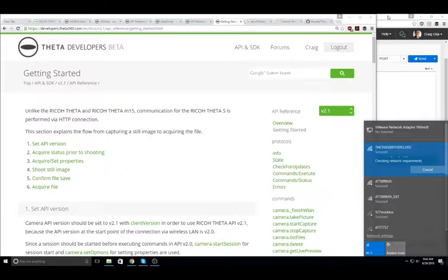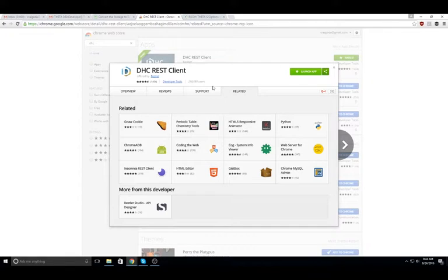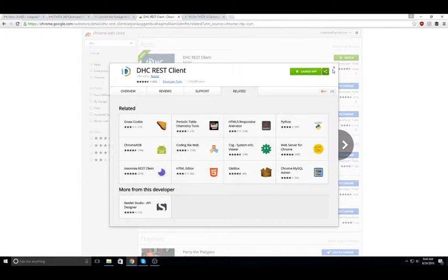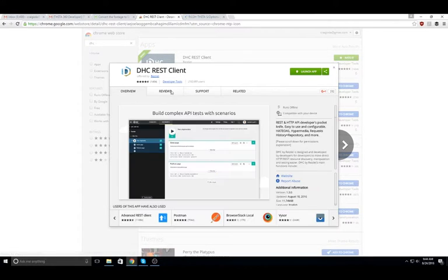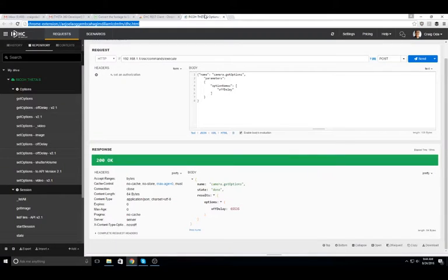The next step is to use a tool to send the API commands. In this case, we're using the free tool called DHC. It's a Chrome extension.